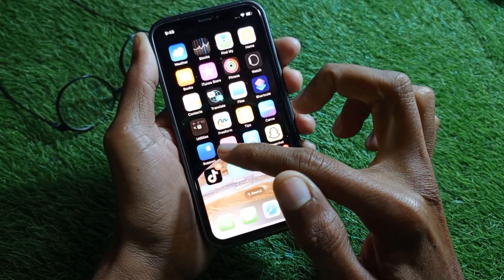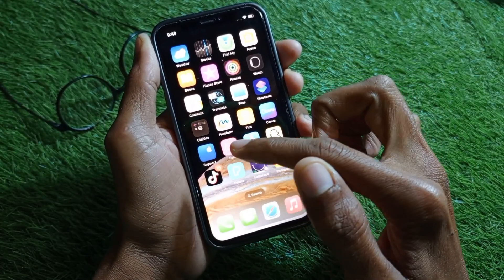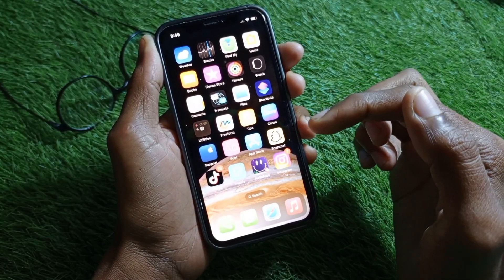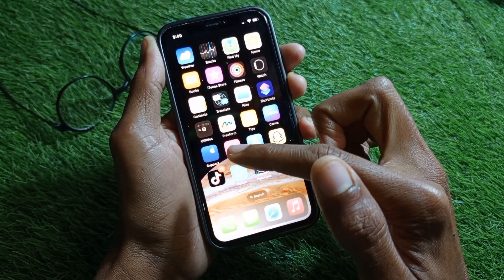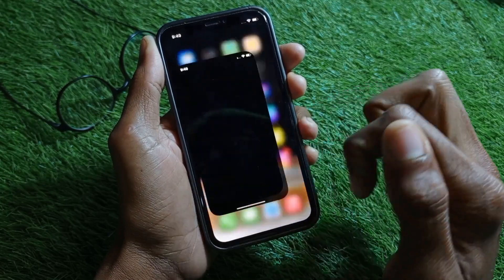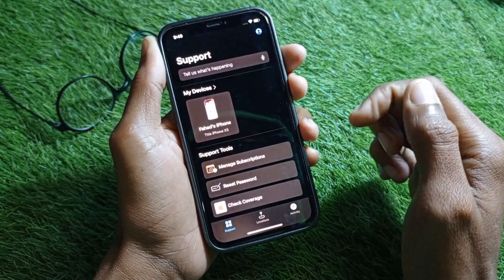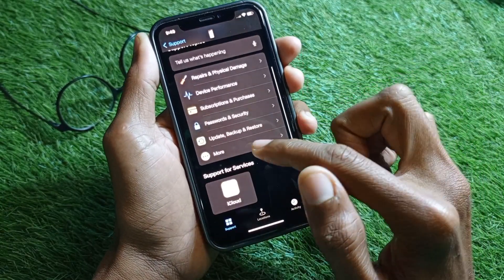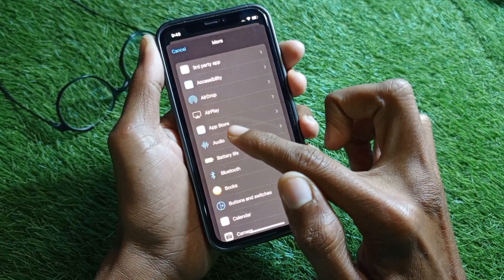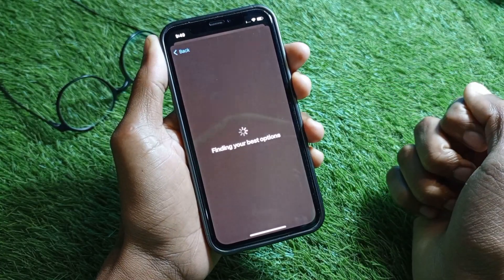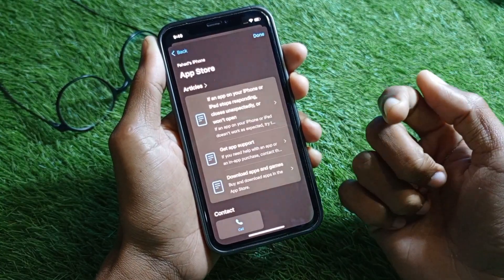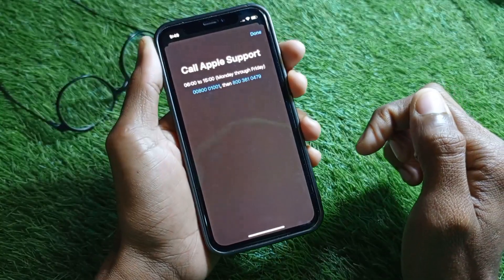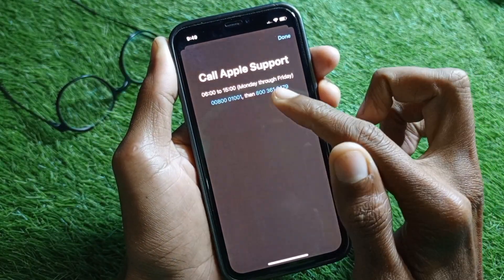The second method is to open the Apple Support app. If you don't have the Apple Support app, open an internet browser and search support.apple.com. I have this app so I'm going to open it on my iPhone. Select your device, scroll down, click on More, then click on App Store, and you will find this type of interface — simply click on Call.